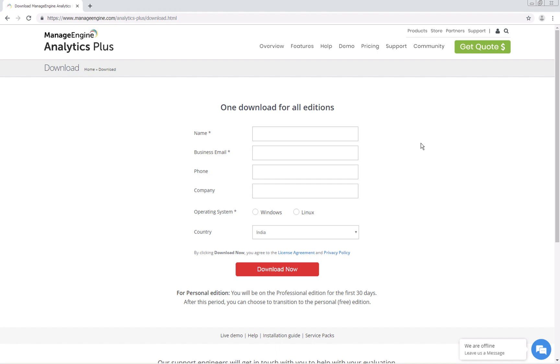Hello there. This is Daniel from ManageEngine Analytics Plus. I'm going to show you how to install Analytics Plus and give you a quick overview of the application.